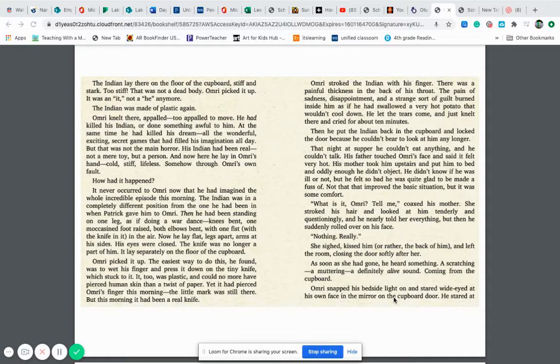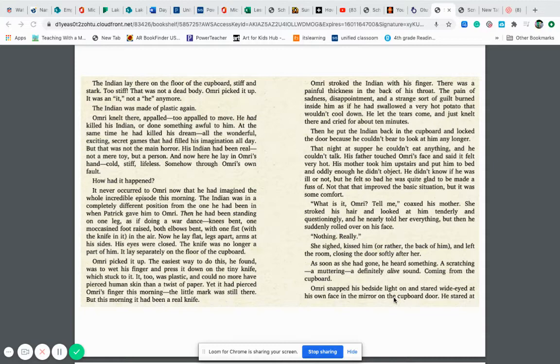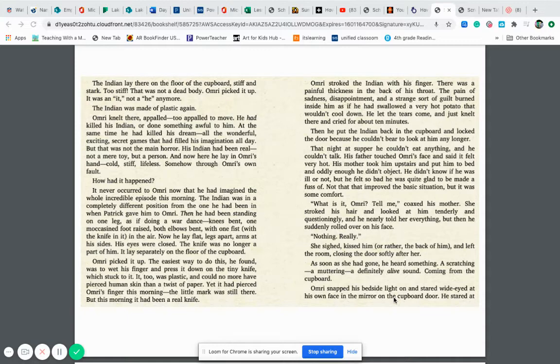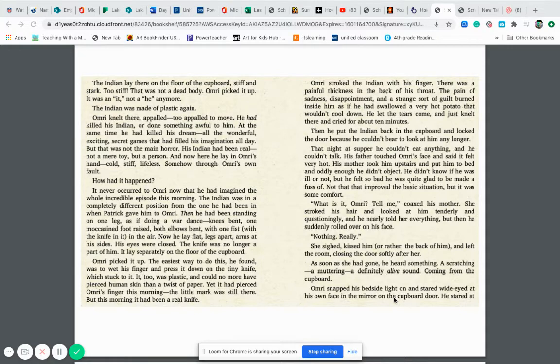That night at supper, he couldn't eat anything and he couldn't talk. His father touched Omri's face and said it felt very hot. His mother took him upstairs and put him to bed and oddly enough, he didn't object. He didn't know if he was ill or not, but he felt so bad he was quite glad to be made a fuss of. Not that that improved the basic situation, but it was some comfort. What is it, Omri? Tell me, coaxed his mother. She stroked his hair and looked at him tenderly and questioningly and he nearly told her everything, but then he suddenly rolled over onto his face. Nothing really. She sighed, kissed him or rather the back of him and left the room, closing the door softly after her.